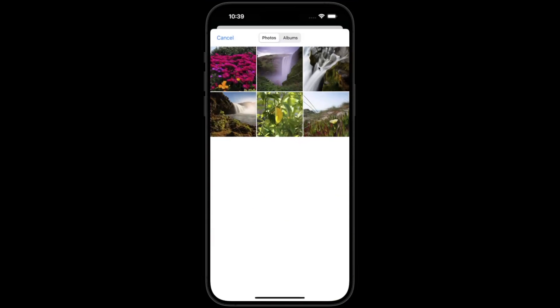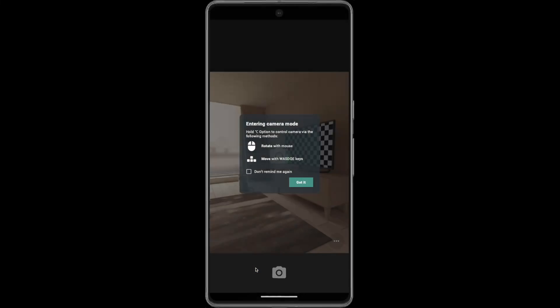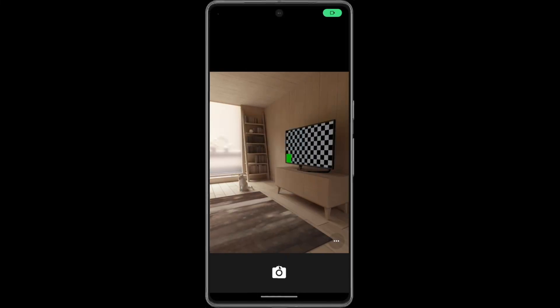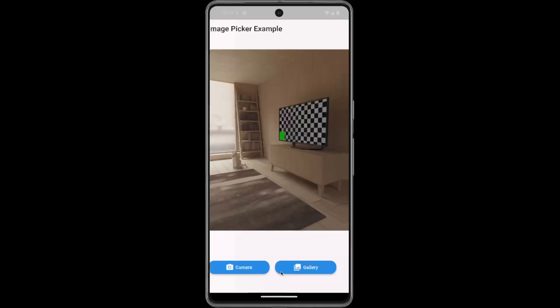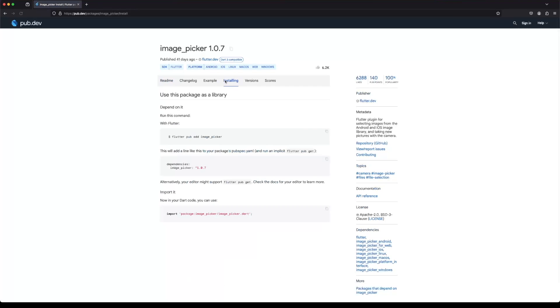Hi everyone. In this video we will learn how to pick an image from gallery and camera. To implement the image picker we will use the image picker SDK.